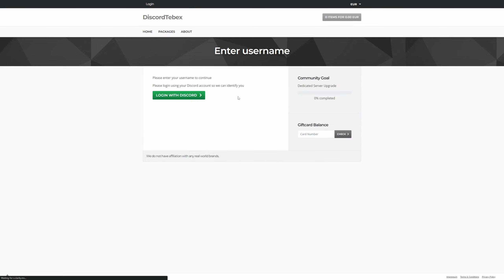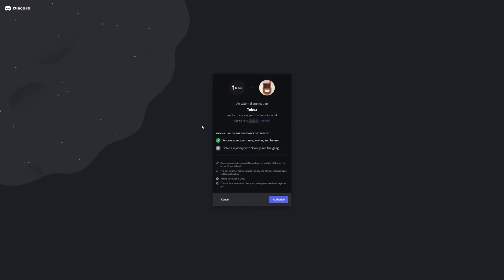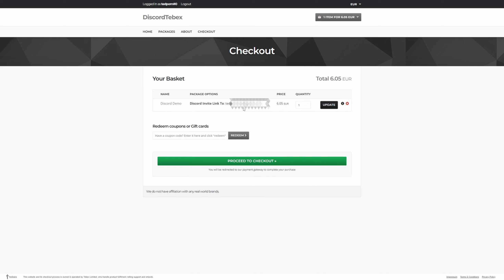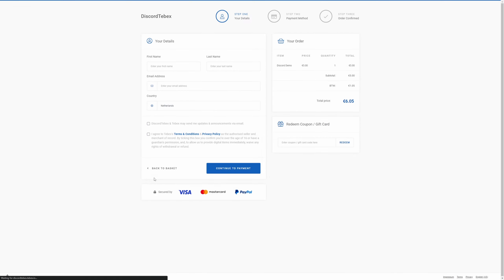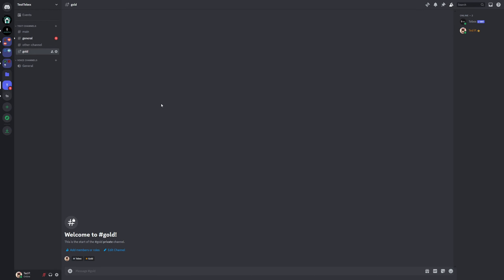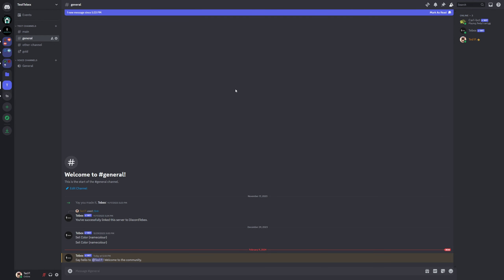Let's go back to our dashboard and view our web store. Let's view our package and add it to our basket, then log in with Discord. Same kind of pop-up as before — make sure you're signed into the correct account and then authorize. It asks for our email address; let's fill that in and click continue. It tells us it's going to send the invite link to our email address. Let's proceed to checkout, fill in our information — this is a test payment so we can just complete the order.